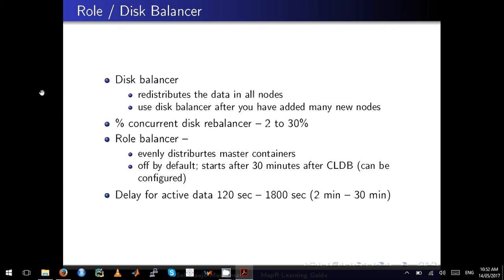The delay for active data for the role balancer spans between 120 seconds and 1800 seconds, which is from 2 minutes to 30 minutes. Remember, this parameter is very essential.